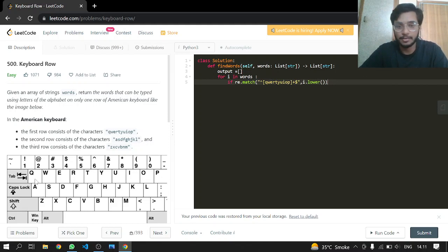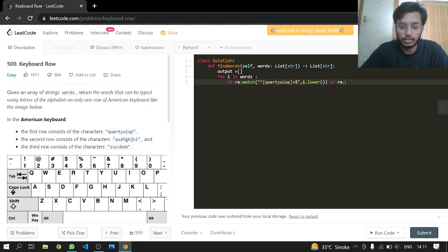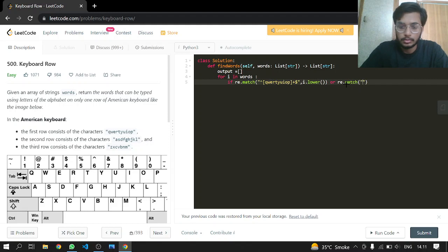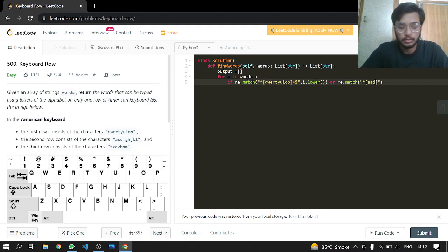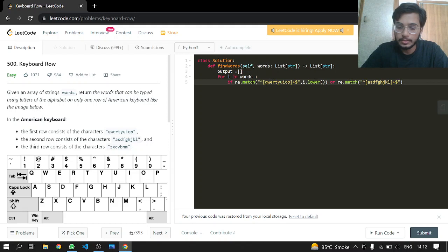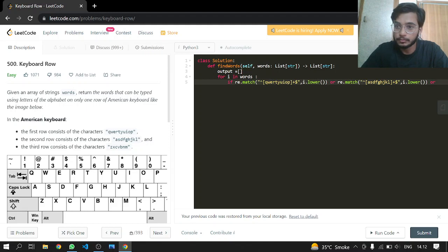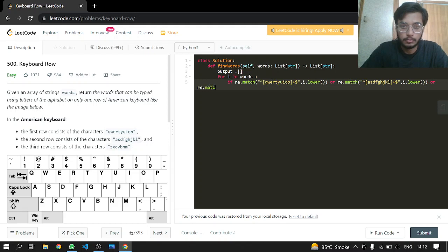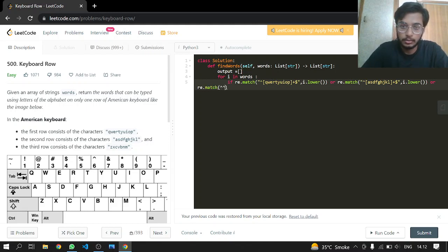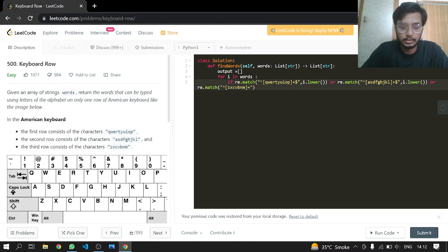All the other elements are the same, so that's it. Now we can do the same for all other rows. Passing it and making it lowercase also. Now matching the third row like Z, X, C, M, B, N, M and ending it.